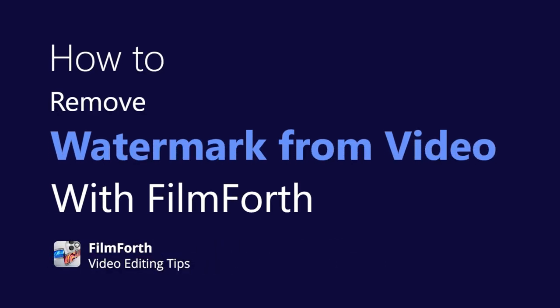Hey guys, glad to see you again. In this video, you'll learn how to remove watermark from videos with FilmForth.